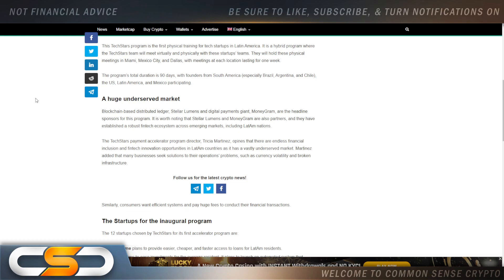A huge underserved market. Blockchain-based distributed ledger Stellar Lumens and digital payments giant MoneyGram are the headline sponsors for this program. It's worth noting that Stellar Lumens and MoneyGram are also partners and have established a robust fintech ecosystem across emerging markets, including Latin American nations. The Tech Star payment accelerator program director Tricia Martinez opines that there are endless financial inclusion and fintech innovation opportunities in Latin American countries. That is a vastly underserved market. Martinez added that many businesses are seeking solutions to their operations problems such as currency volatility and broken infrastructure.